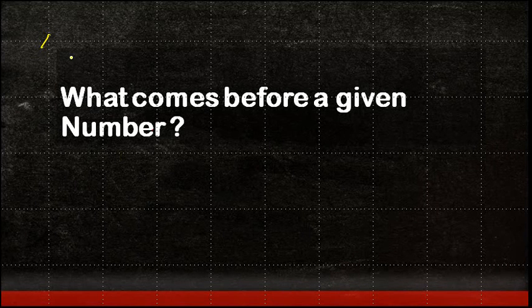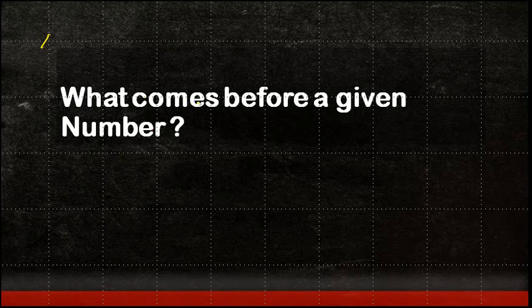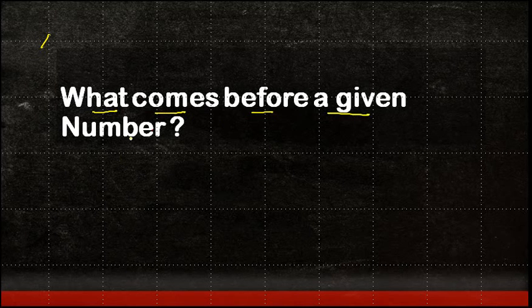In this video, we are going to look at what comes before a given number.